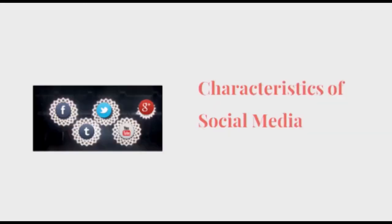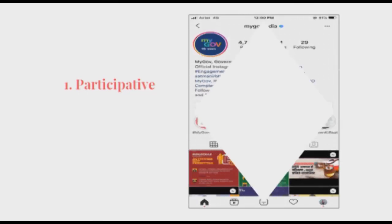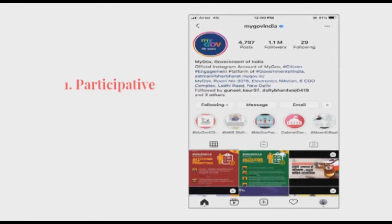Let's look at the characteristics of social media. The very first characteristic is that it's participative. People can participate easily on social platforms. Here we can see an example of mygovernment.in where citizens participate through quiz, contest, suggestions, and various competitions.